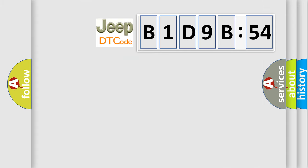So, what does the diagnostic trouble code B1D9B54 interpret specifically for Jeep car manufacturers?